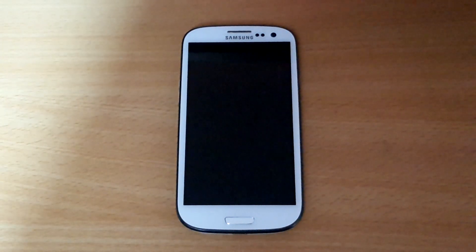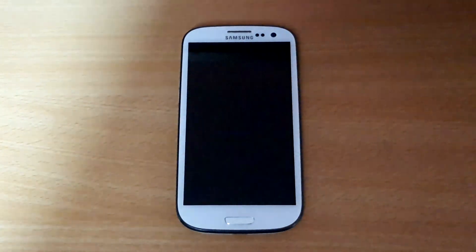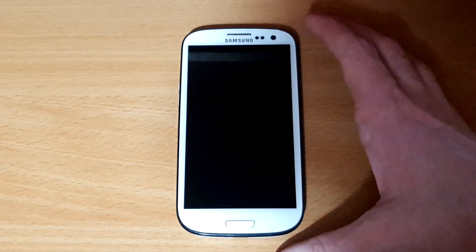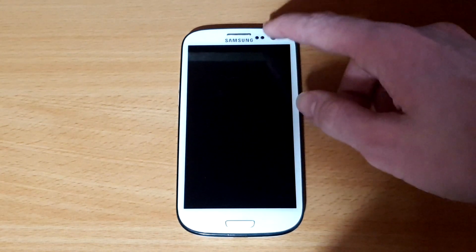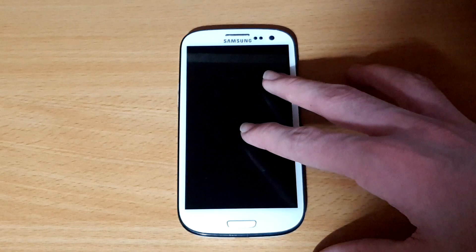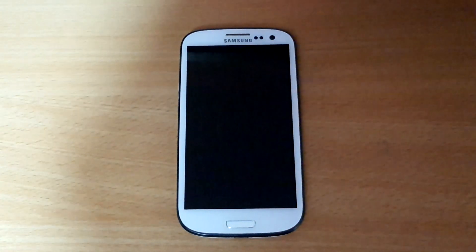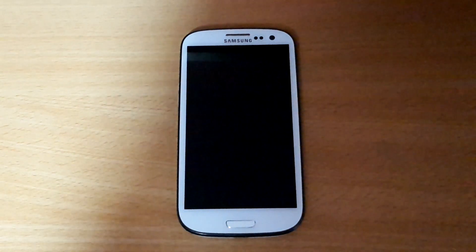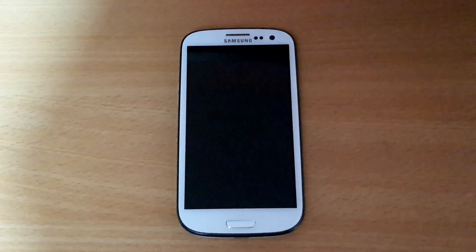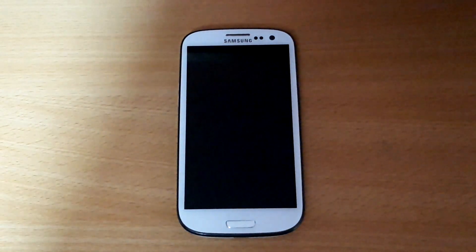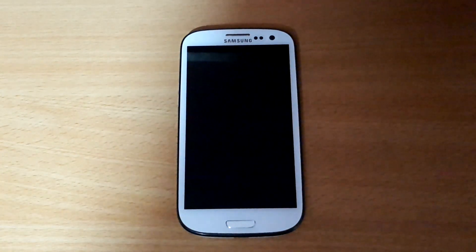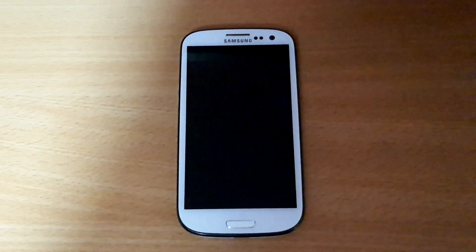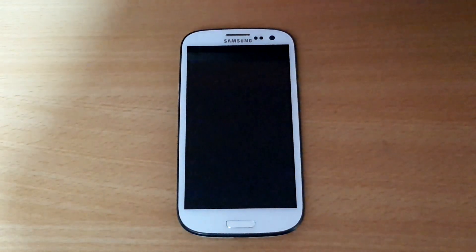Consequently, that does mean that if you install this on your device a lot of hardware features just aren't going to work. For instance, this is a Samsung Galaxy S3, and on this particular device the front camera doesn't work, and neither does the Wi-Fi or the Bluetooth. Wi-Fi and Bluetooth not working is pretty common among all of the devices this works on - in fact most devices do not have Wi-Fi or Bluetooth, which is a common thing because there are very few Wi-Fi chipsets that work with free and open source software.